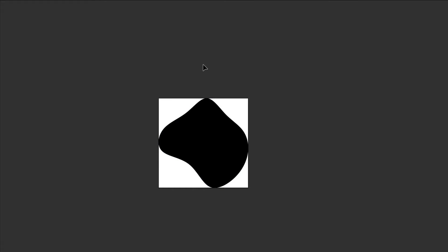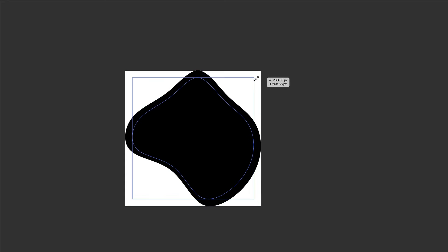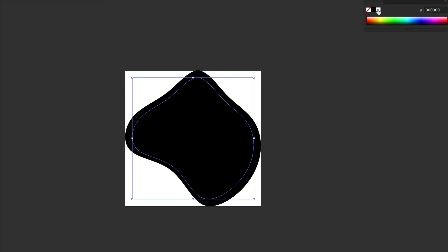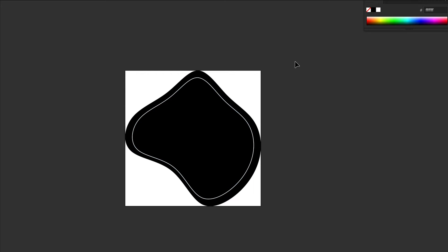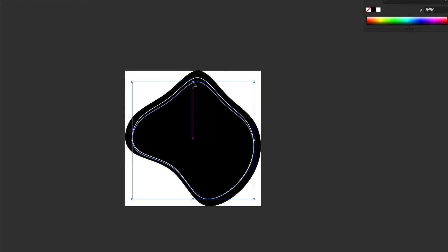I'm going to add a little extra detail — I'll copy this black shape, scale it down a little bit, and give it some white accent lines. I'll copy and paste that in front and skew them slightly to get them to overlay.